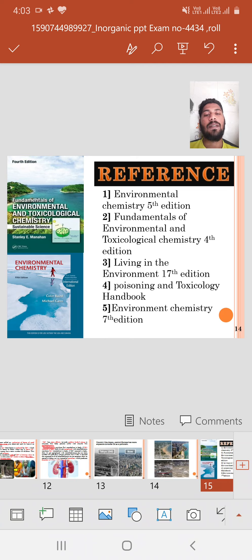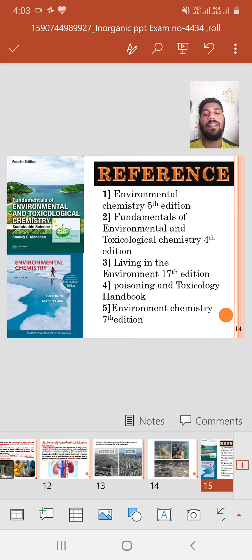These are my references for this presentation: Environmental Chemistry 5th edition, Fundamentals of Environmental Chemistry and Toxicity, Physical Chemistry 4th edition, Living in the Environment 17th edition, the Poisoning and Toxicity Handbook, and Environmental Chemistry 7th edition.